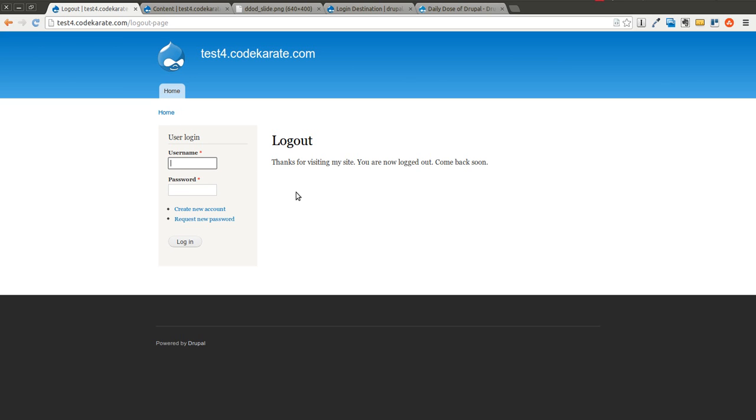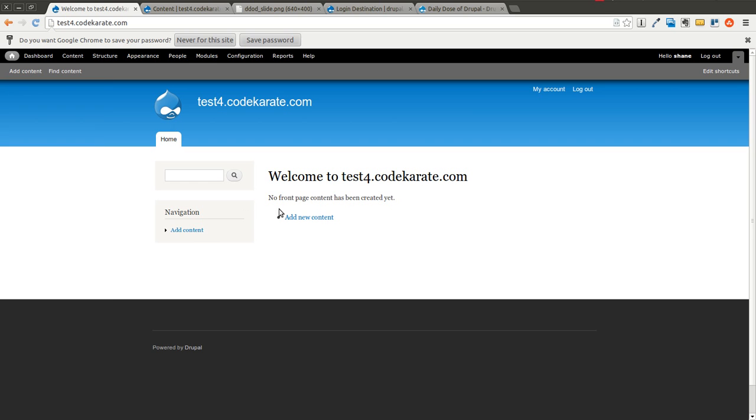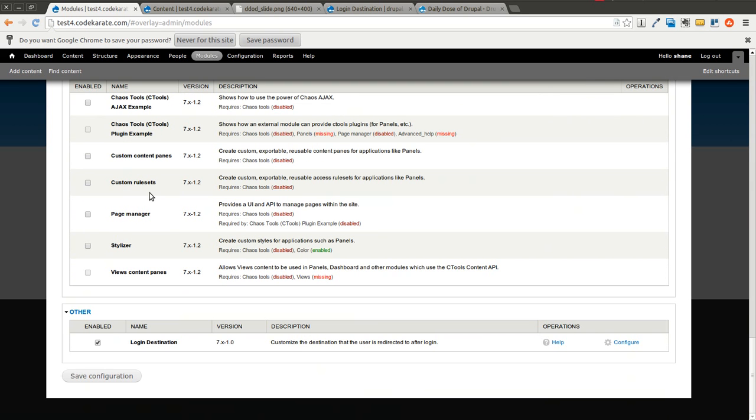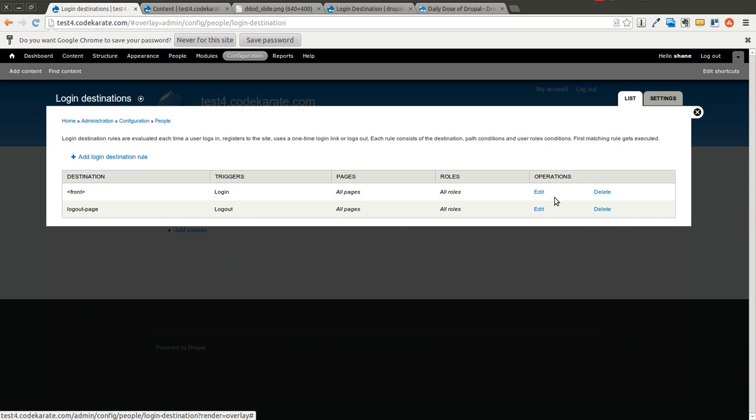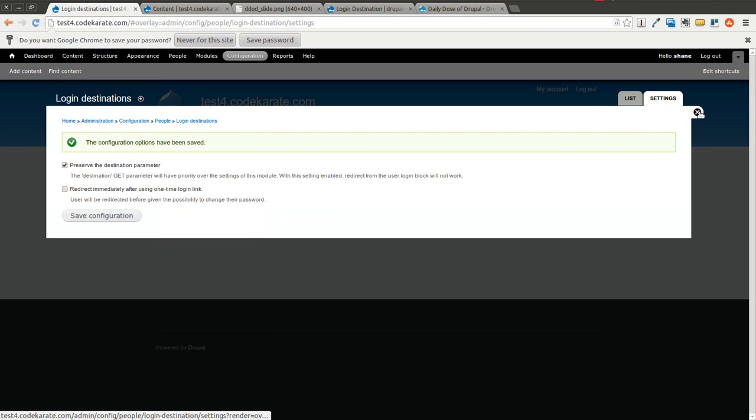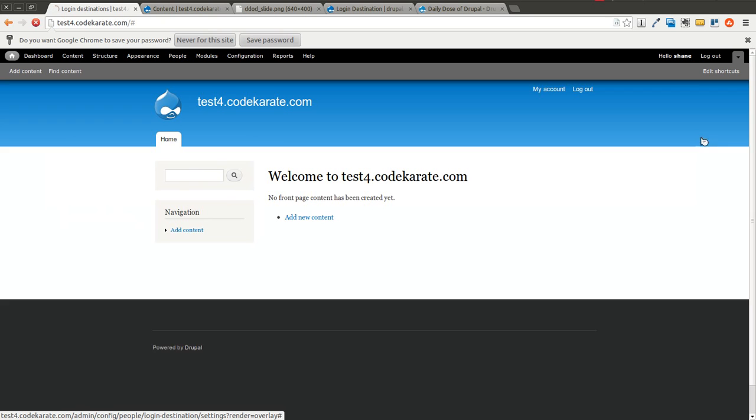One thing you'll notice here is if I log in here from the side block, I go ahead and click log in. I'm brought back to the homepage, which is expected because that's how we set it. However, if you want when using a login block to still automatically have it use the destination parameter, which is what it uses, you can go to the settings and you can check this, which is just going to preserve the destination parameter. So we'll go ahead and click save. I'll show you what that should do.